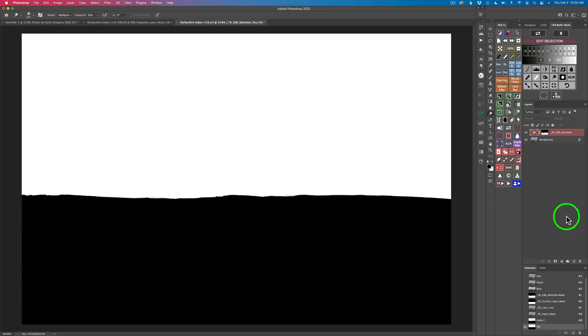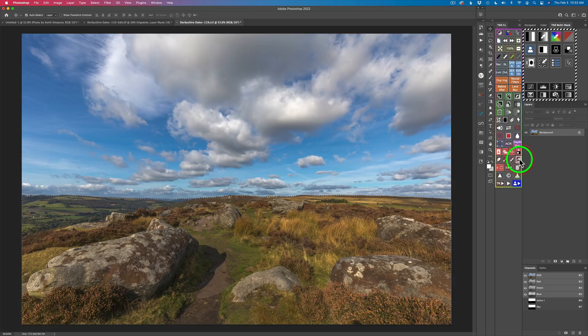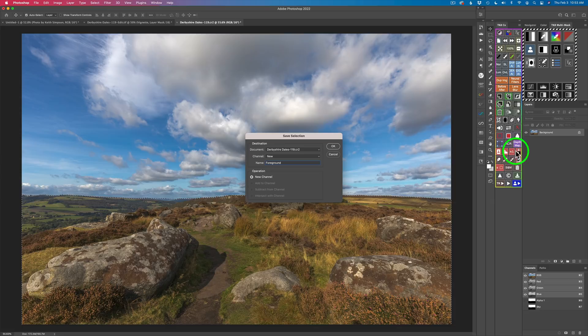I thought I could just invert that and save it as the foreground, but if I do it'll invert the sky selection inside the tool. So here's what you need to do: click on the selection icon to load your selection back up. The marching ants are hidden but the selection indicator shows we do have a selection. Click the invert button on the TK8 CX panel — that'll invert it — and now click the icon to save it and call it 'foreground'. Now in my channels I have both sky and foreground saved.